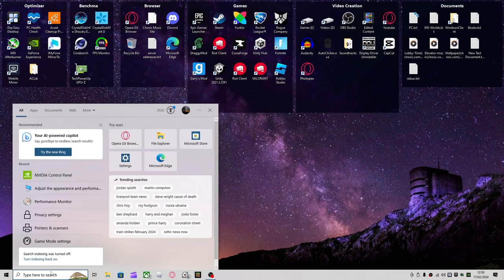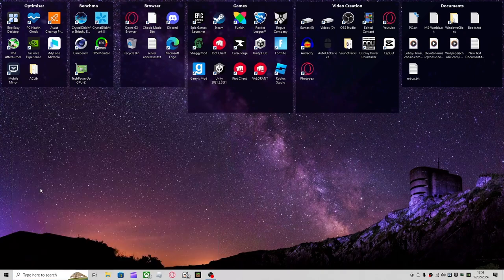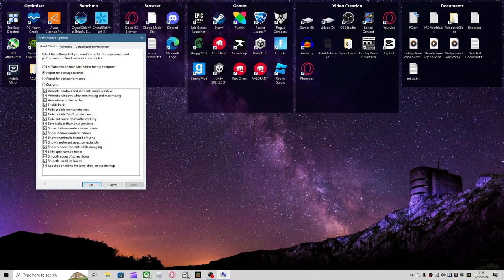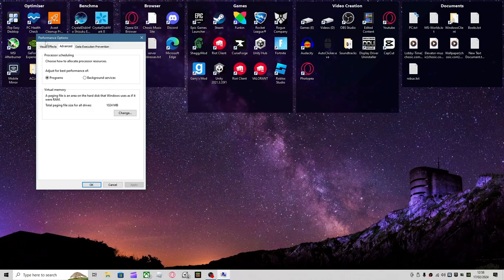So you want to go to your search bar, Adjust the Appearance and Performance of Windows. Depending on which one you want, you want to click...